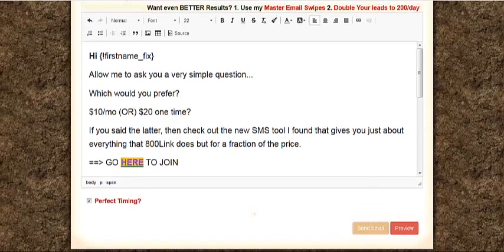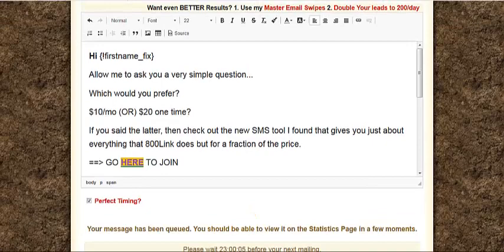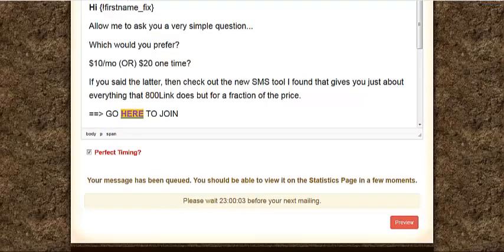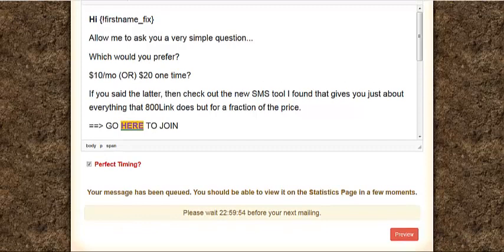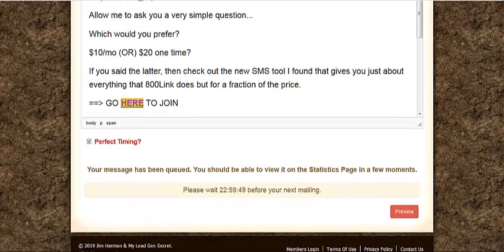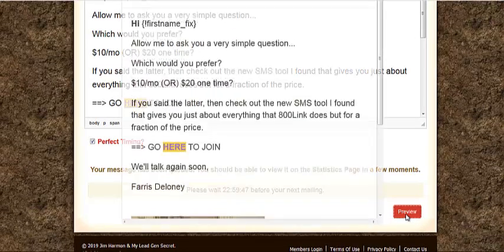Let you see this thing at work. Oh, I gotta wait. Your message has been queued, okay. So I have to wait 24 hours, 23 hours before I send another message.